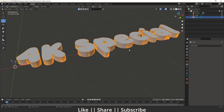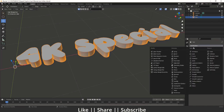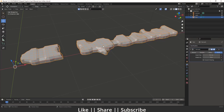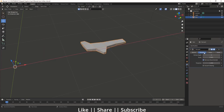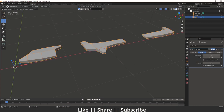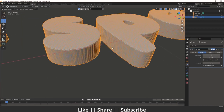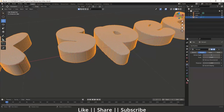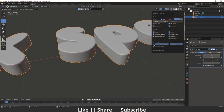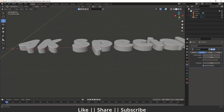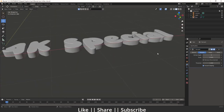Go to the modifier section and add a Remesh modifier. Choose 'Smooth' mode and make sure you disable 'Remove Disconnected'. Now increase the Octree Depth until it looks good, and enable 'Smooth Shading'. Disabling the wireframe, you can see we have a smooth round corner, which looks fine. Apply this remesh modifier and now we have a proper physical mesh.